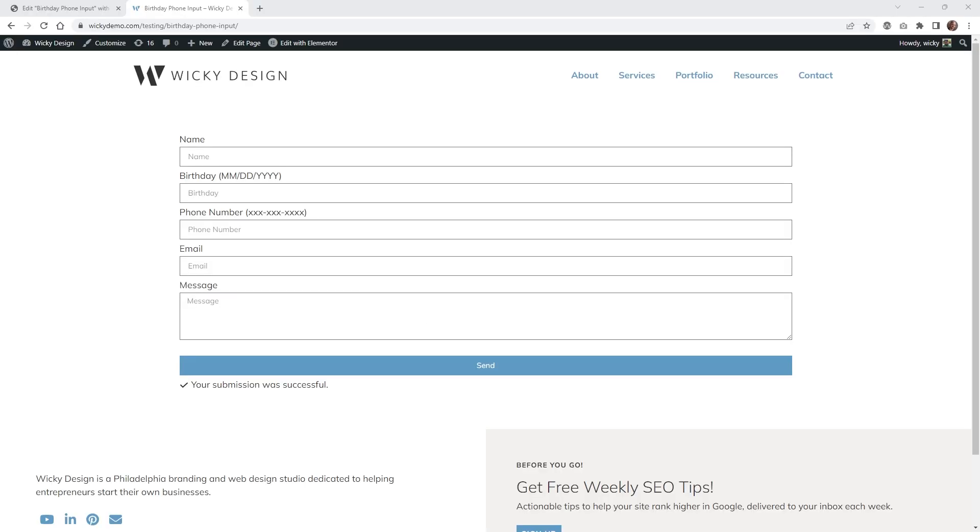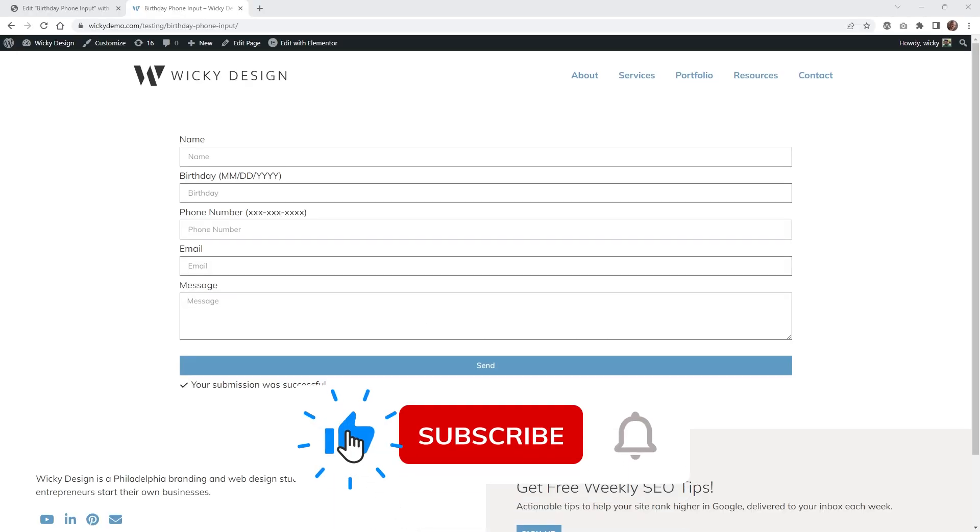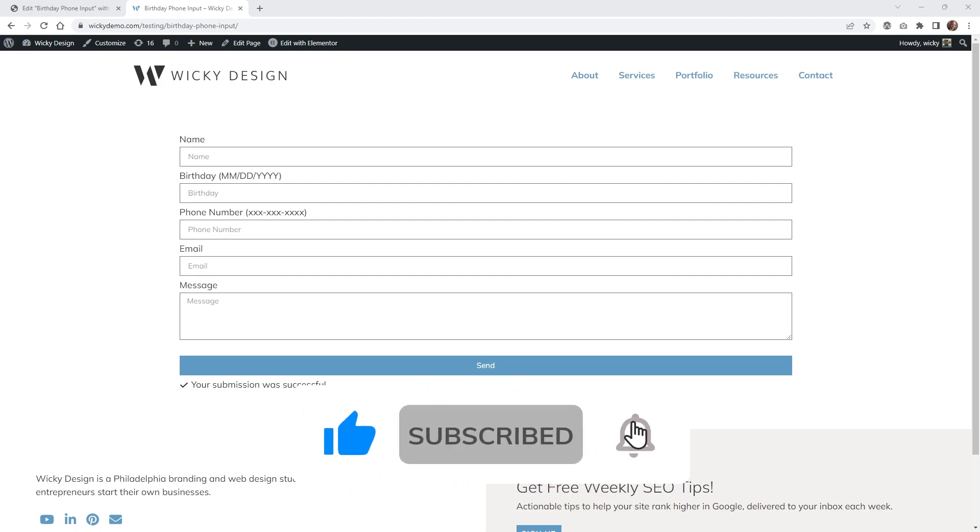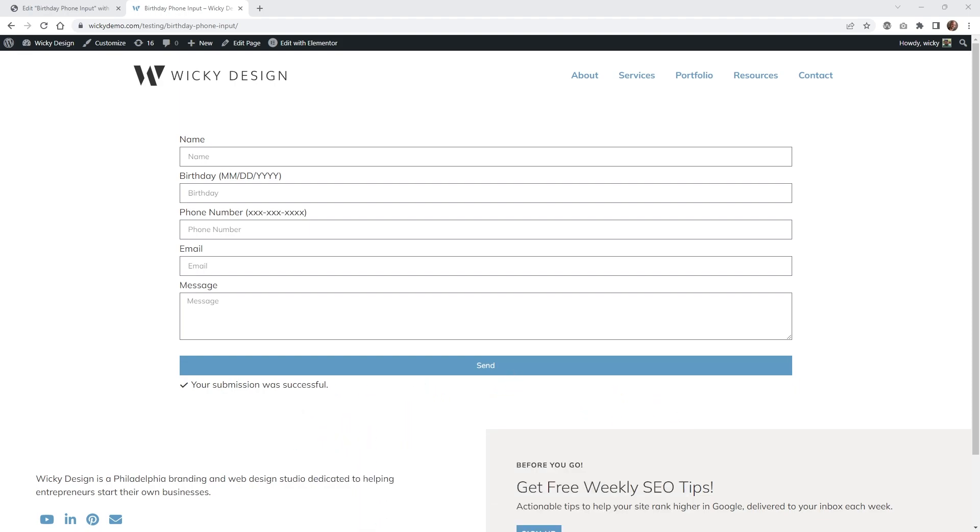And that's it for this Elementor Pro tutorial. Make sure you give this video a like, subscribe to this YouTube channel, and hit that bell to receive notifications when I release new tutorials like this. Again, this is Mark from Wikidesign.